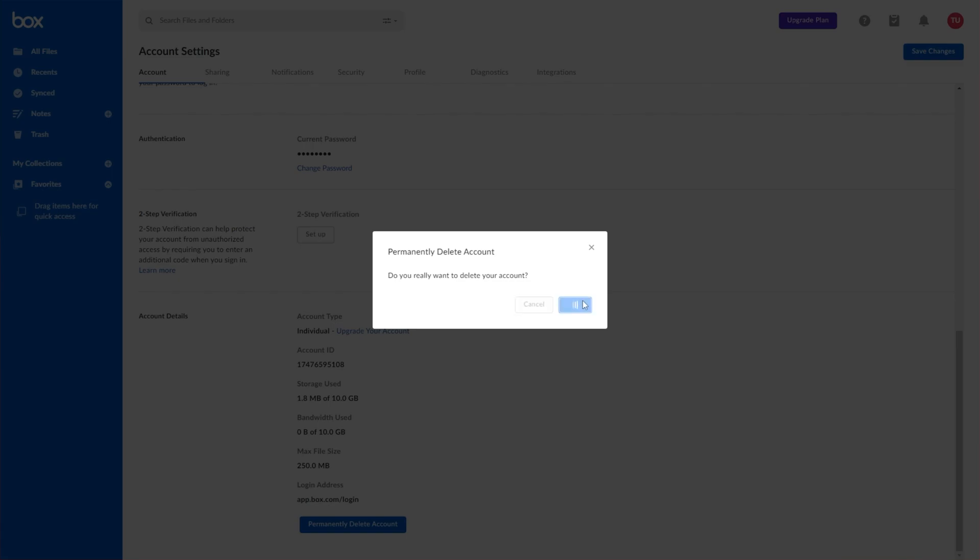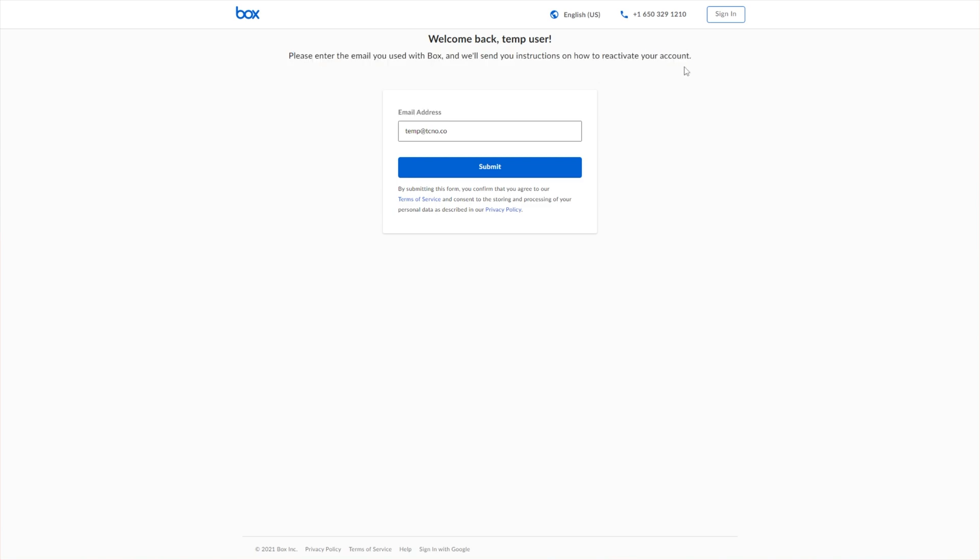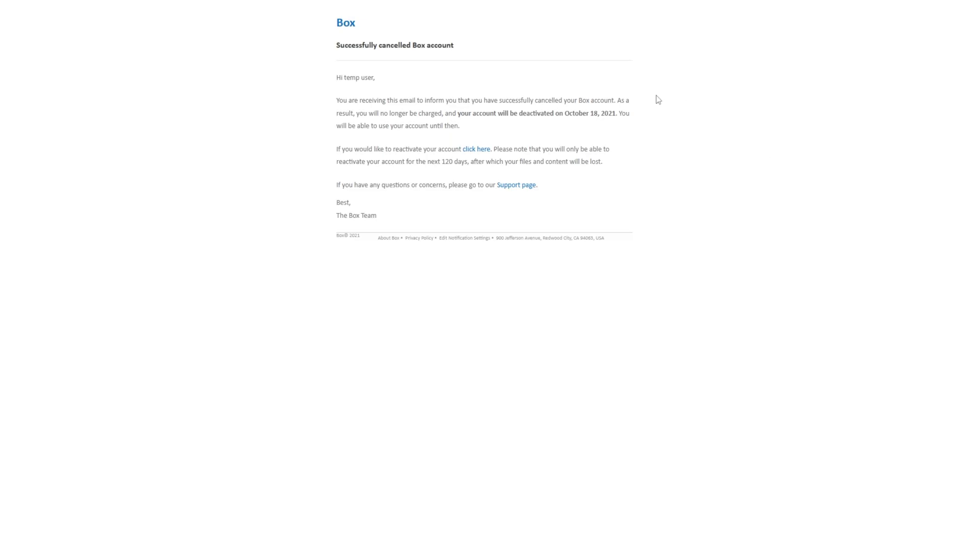And you'll see this page here. Please enter the email you used with Box and we'll send you instructions on how to reactivate your account, meaning it's now scheduled for deletion. Checking my email here, successfully canceled the Box account.